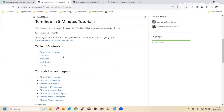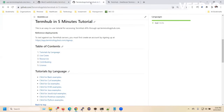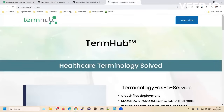Instead of hiring difficult-to-find clinical informatics experts, use TermHub and bring our expertise in-house. TermHub — healthcare terminology solved. Visit TerminologyHub.com and join our waitlist now.